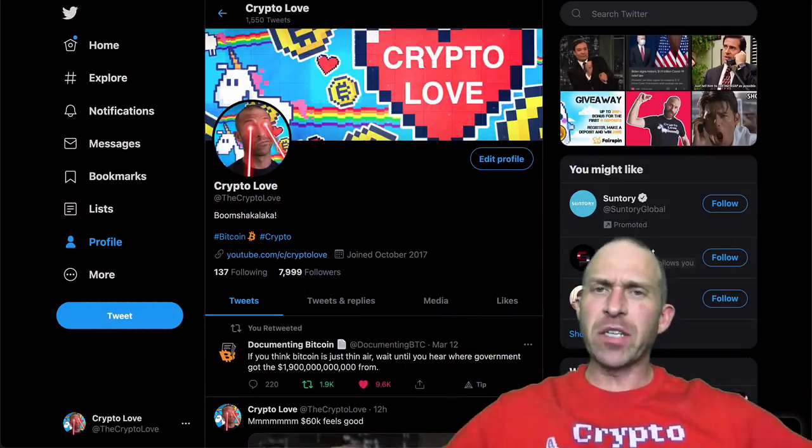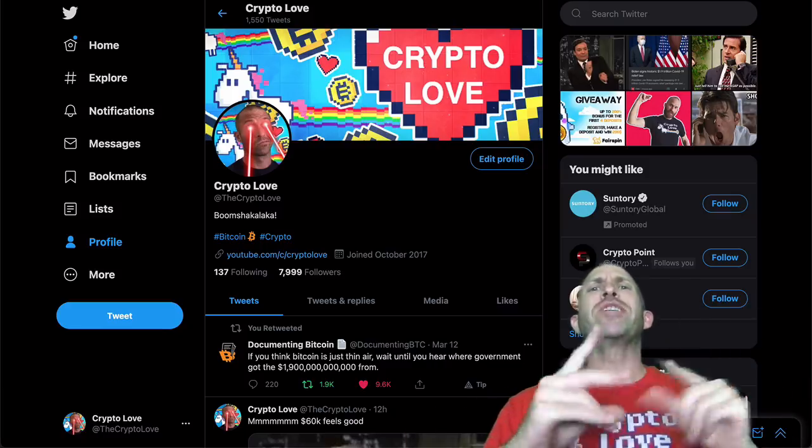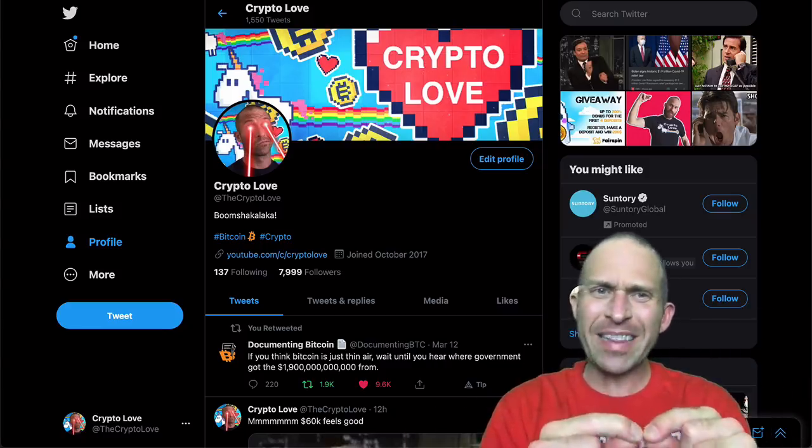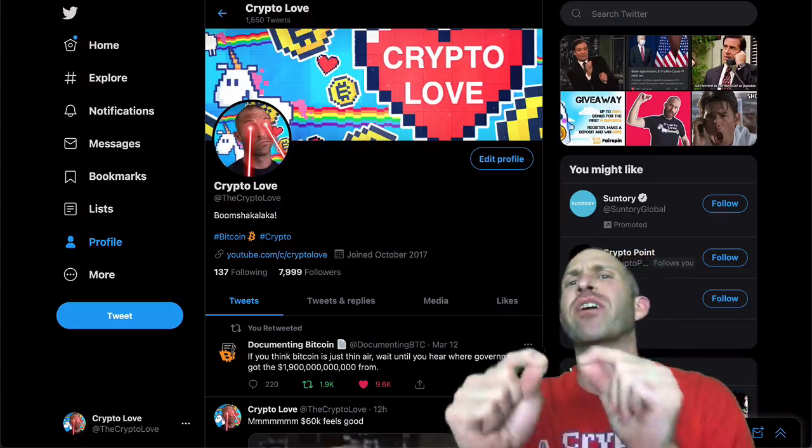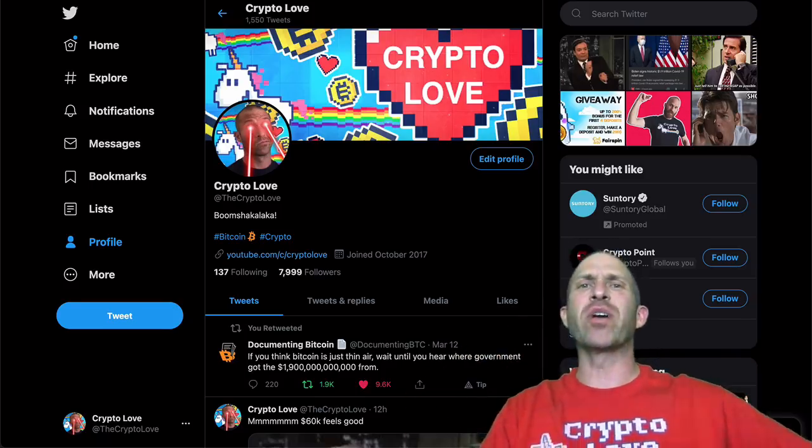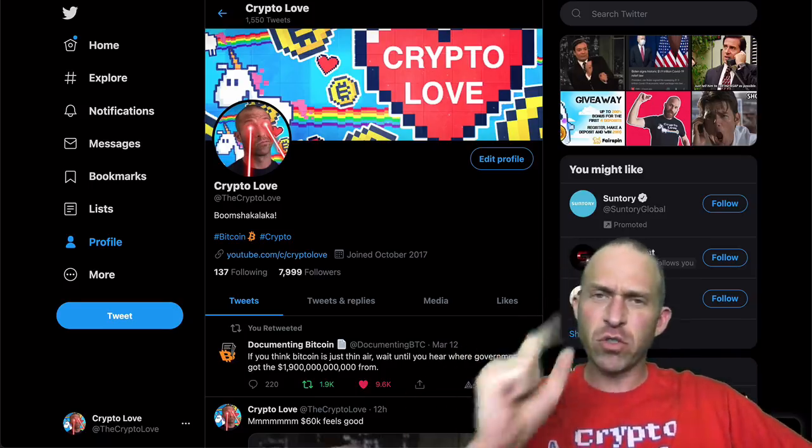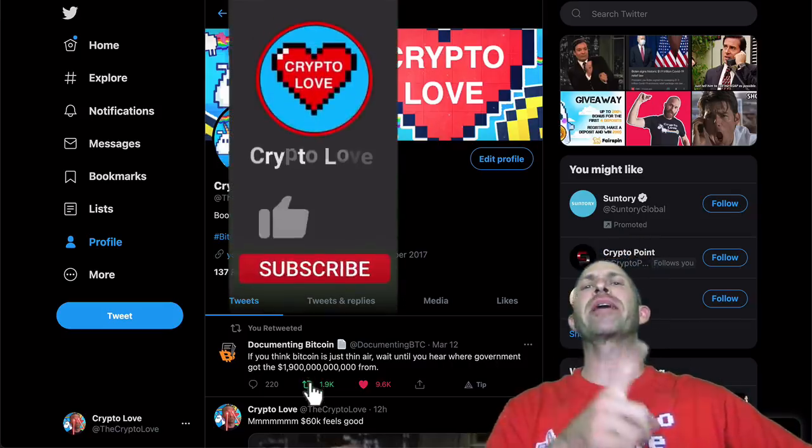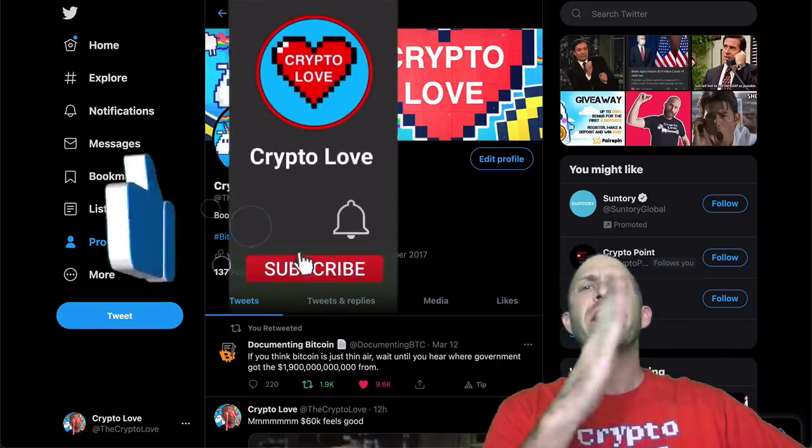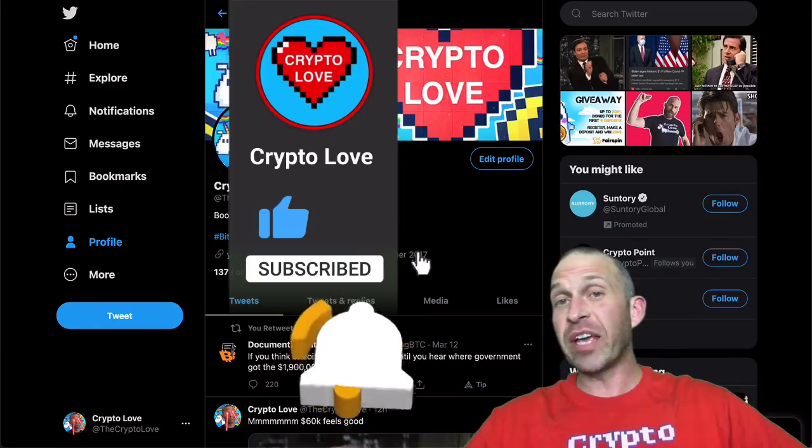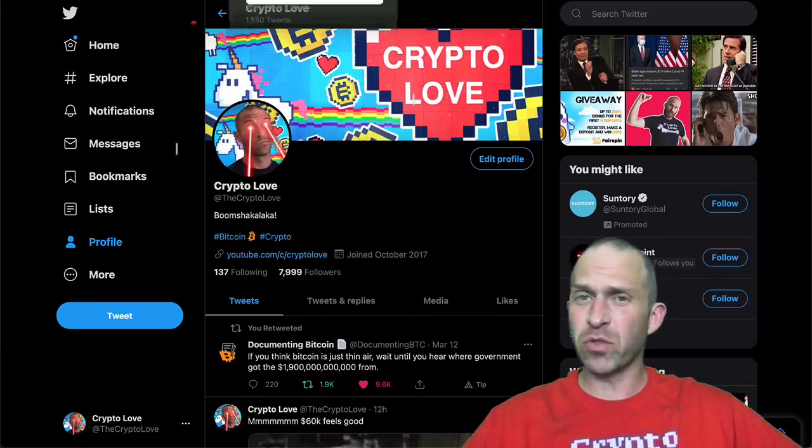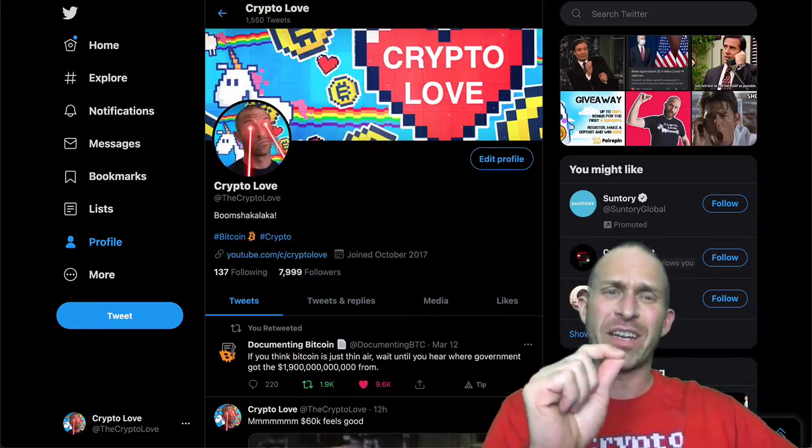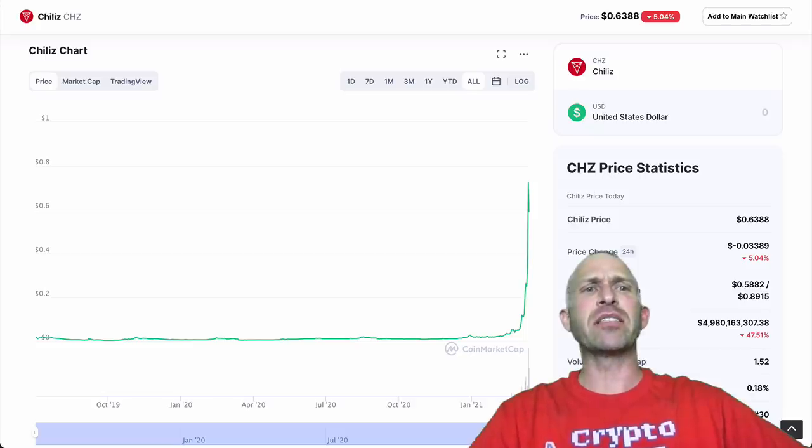What's up everyone? Randall here from CryptoLove. Today's episode, we are talking about the gains from Chili's Reserve Rights, Matic, and FTX token, how I predicted those, and also the upcoming altcoins to own. Now, before we get into things, make sure to like, subscribe, click the notification bell. Also, come join us over on Twitter at TheCryptoLove. And let's get into it.